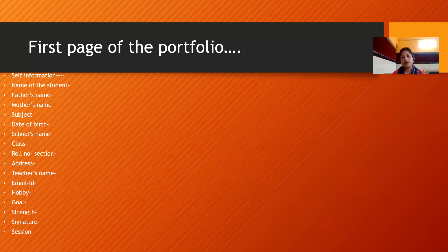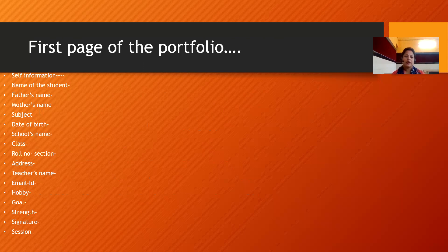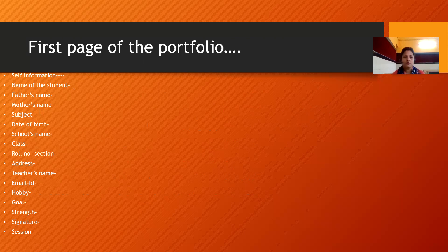After the cover page comes the first page with your self-information: your name, father's name, mother's name, subject, date of birth, school's name, student registration number, class, roll number, section, address, teacher's name, email ID, hobby, and your goal for the future.